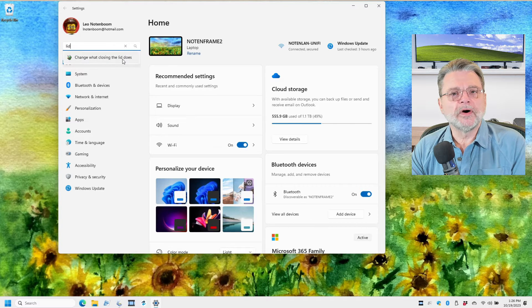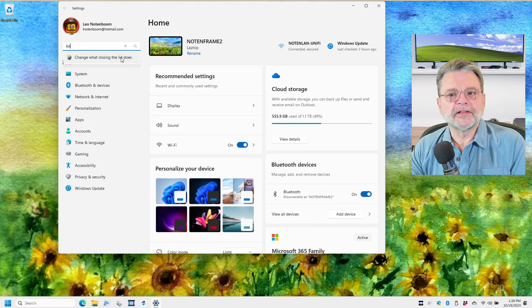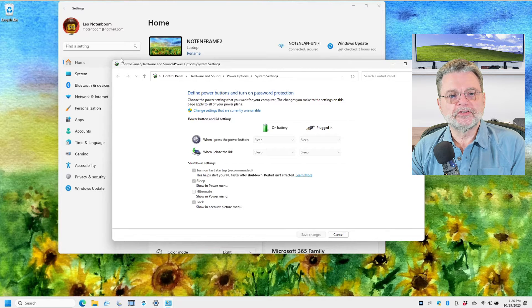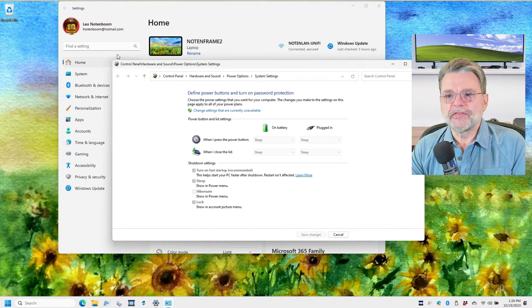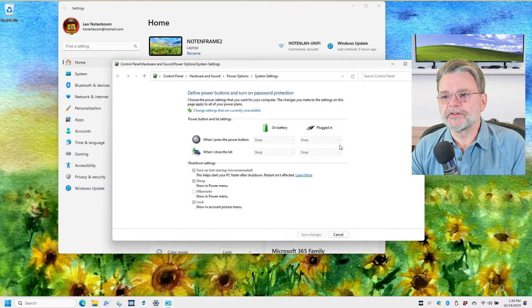Change what closing the lid does. That's exactly the setting we want.